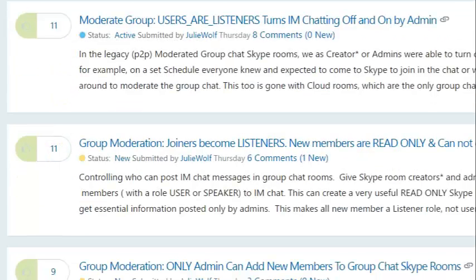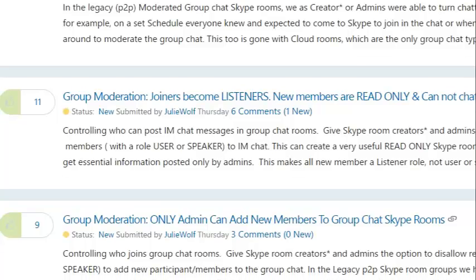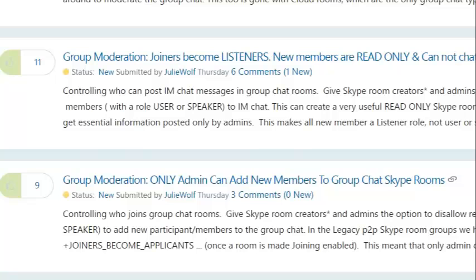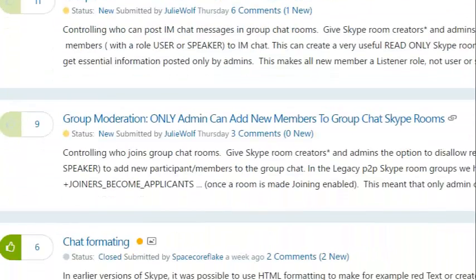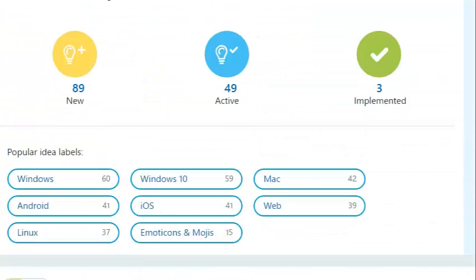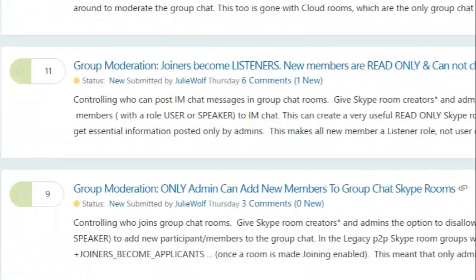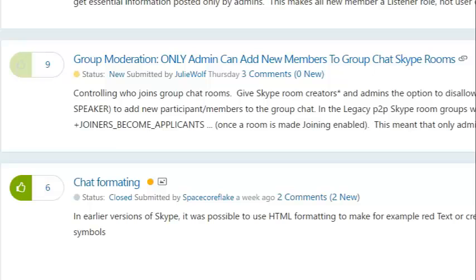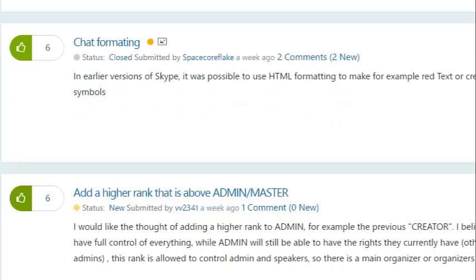This one has 11 votes. Joiners become listeners — new members are read-only and cannot chat. So sometimes you just want an announcement room and you don't want everyone to be able to chat, just admin posting announcements. That's got 11 votes, so hopefully that one will be updated to the blue active status. The next one: only admin can add new members to the group — joiners become applicants. That's the command we used to have in Skype rooms. We need those back, all of these back. This is one I have not voted on, so it's not grayed out — I want you to see what it looks like. That's the green thumb where you vote.